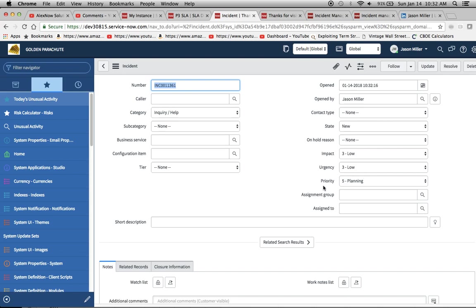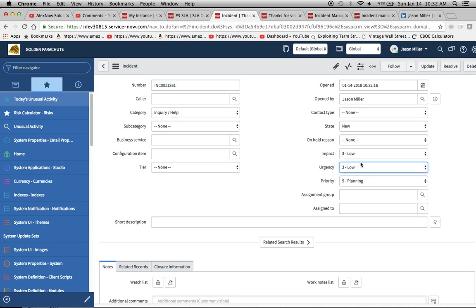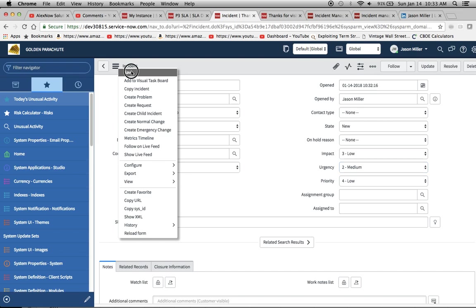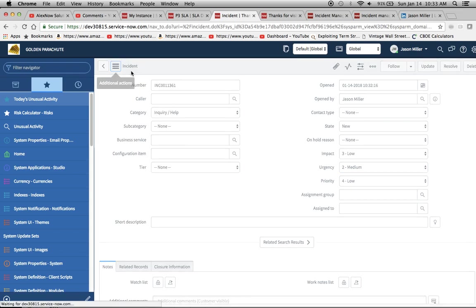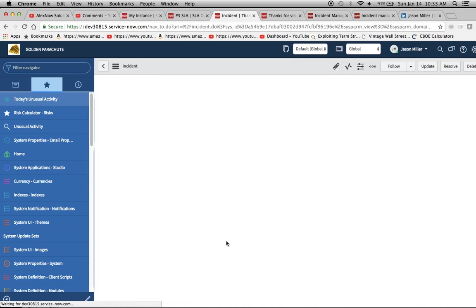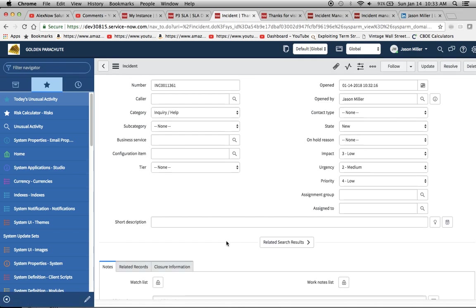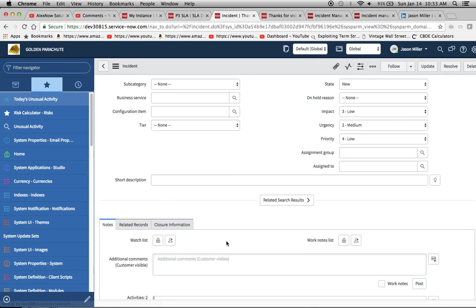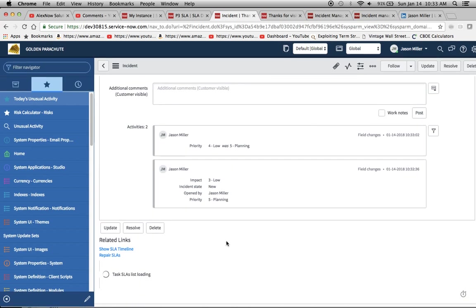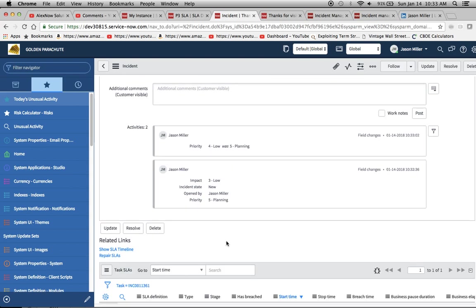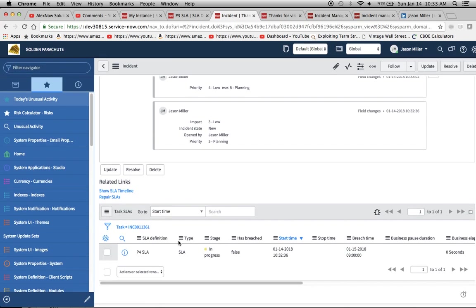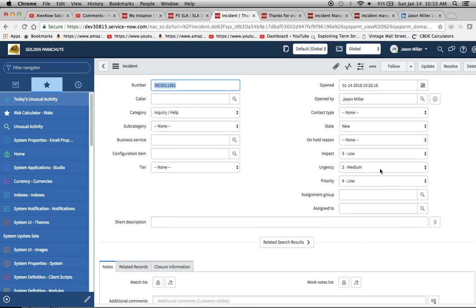Now remember that I stated before, the impact on urgency dictates this priority. So hopefully now, now we'll get some action. Down on the SLA. All right. P4 SLA in progress. Great. So two didn't fire. Only that one fired, which is good.